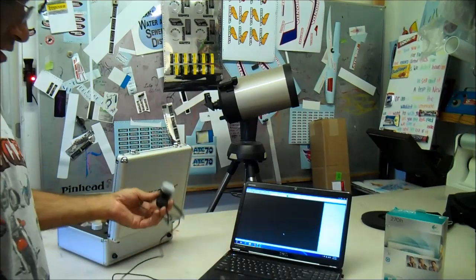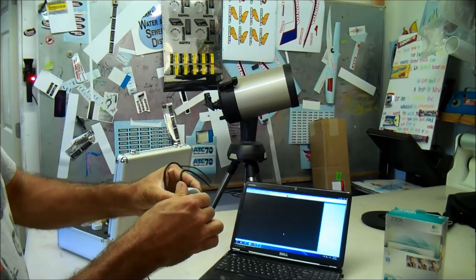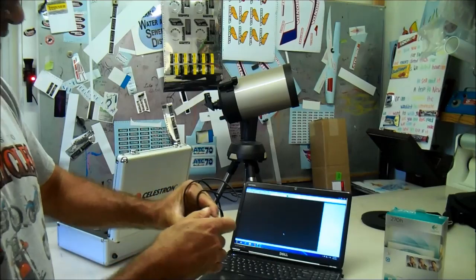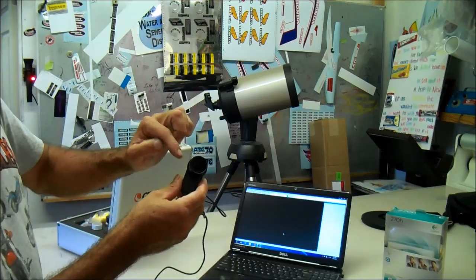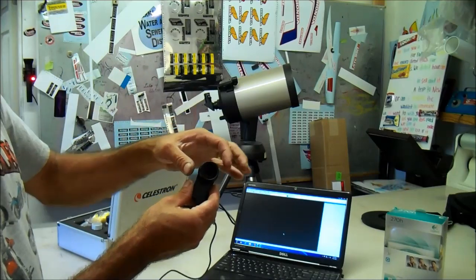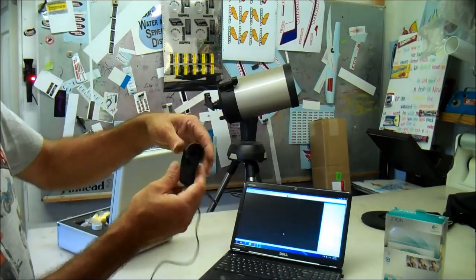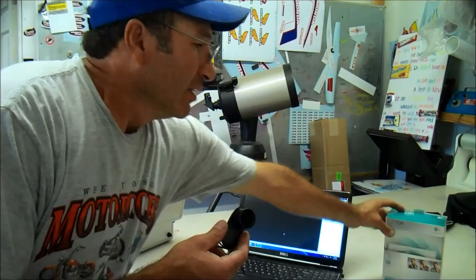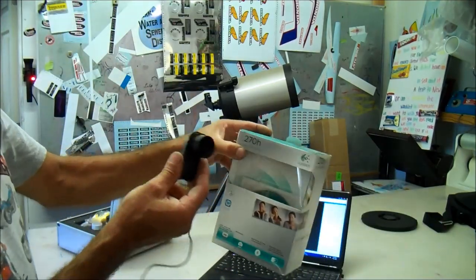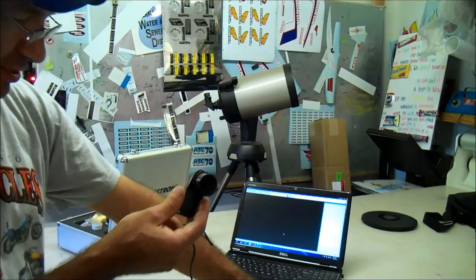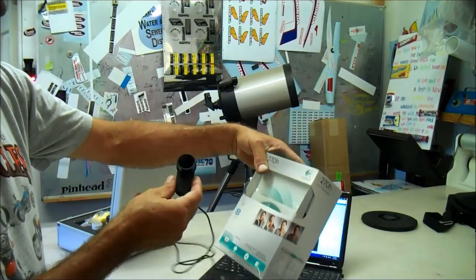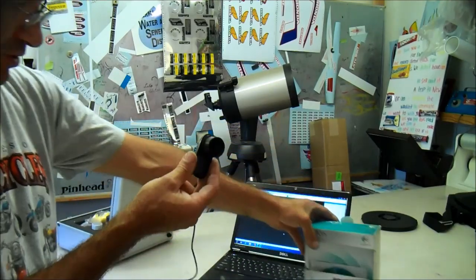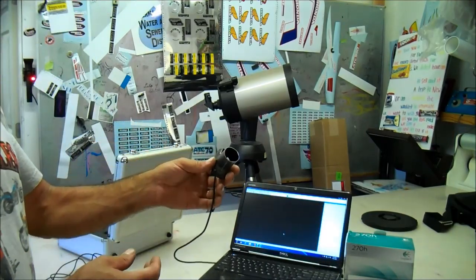I took a Logitech 270 webcam I actually bought off eBay. They make an adapter for your eyepiece. This is a 270H. It's not nearly as good as this 510, so I just kind of used it, tried it. Obviously it's not going to work, so I kind of use it for a backup. The best bit is this 510.